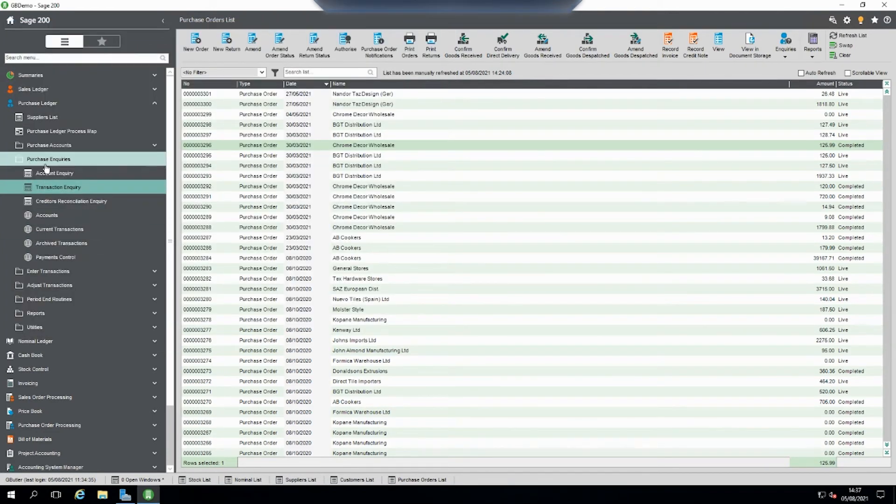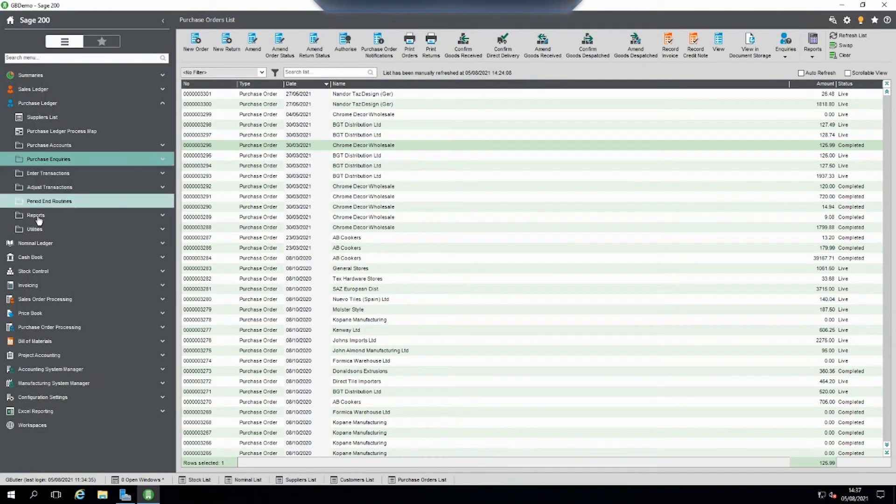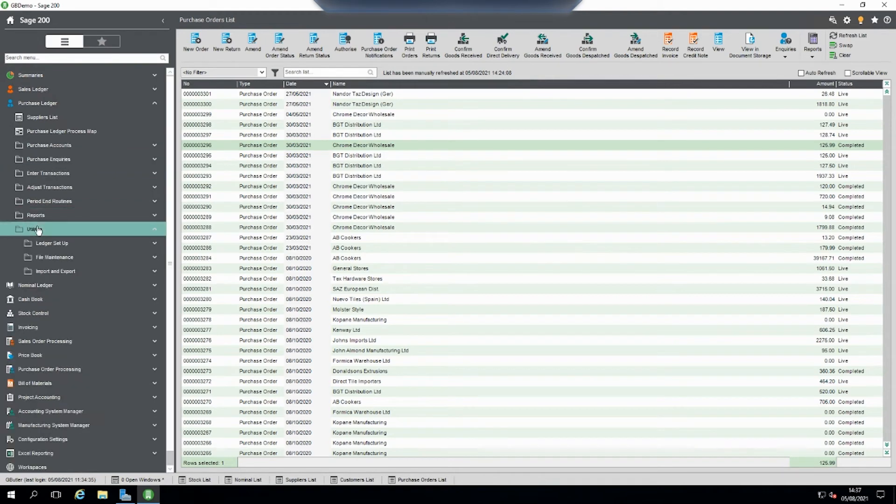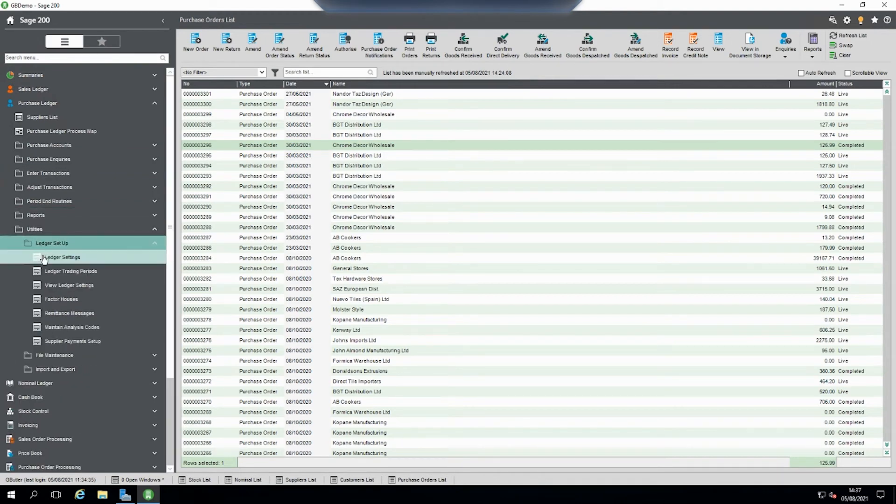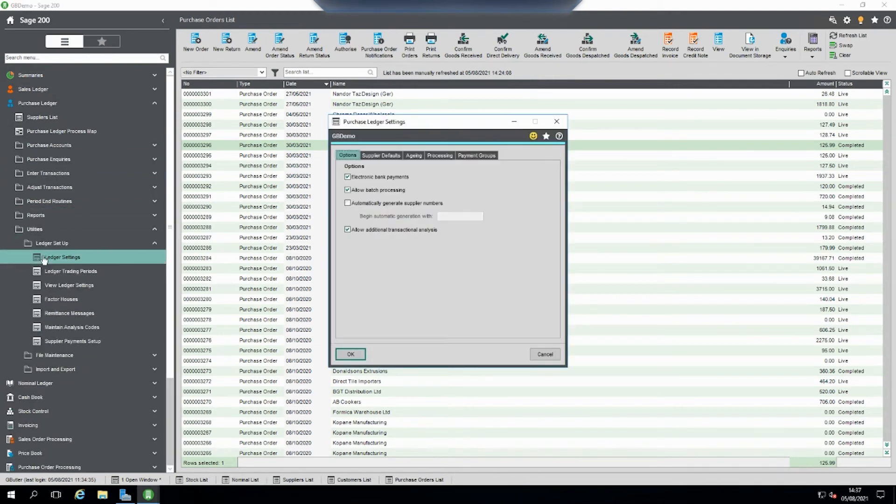Sometimes when you go into this option it gives you an error message that the batch transactions is not enabled. So basically you need to make sure that allow batch processing is turned on.